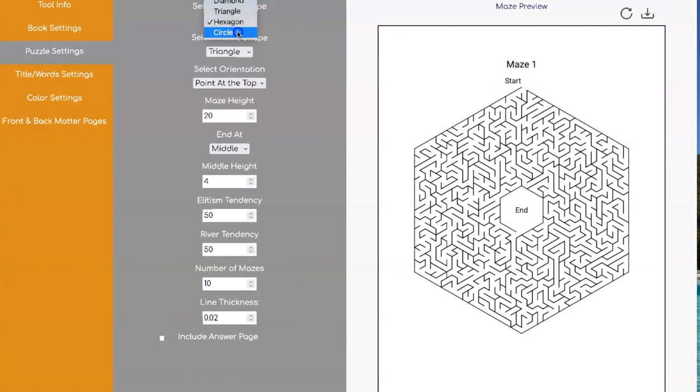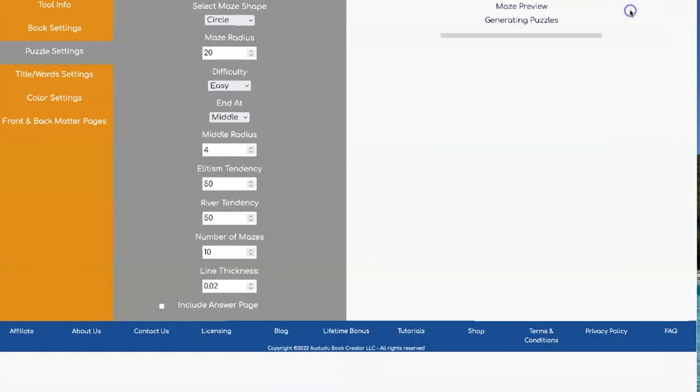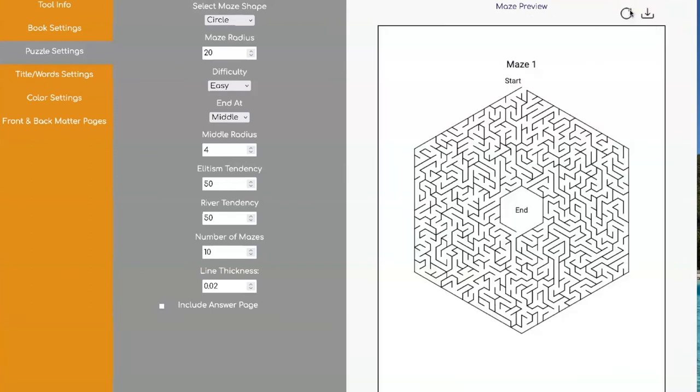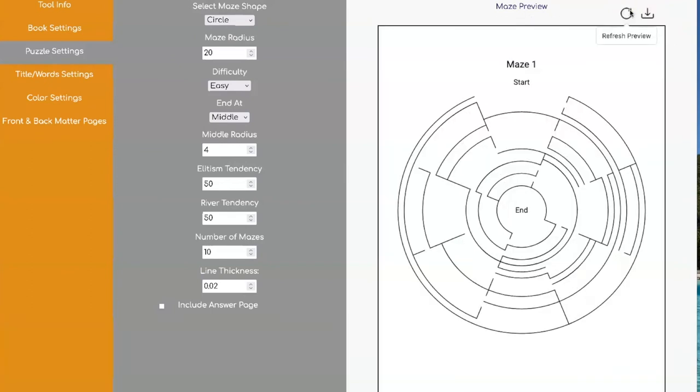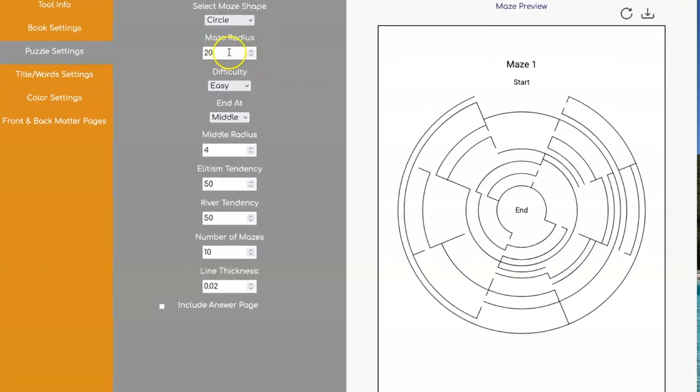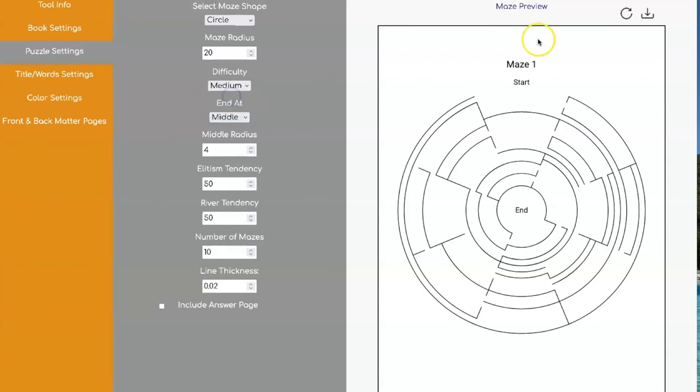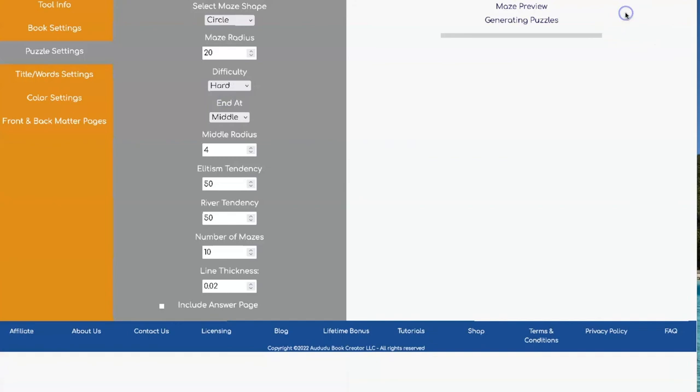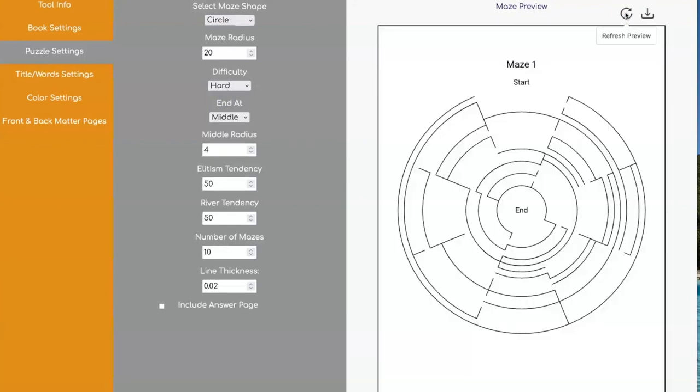And you can even do circles. Now with the circles, you set the radius, in this case, it's 20. And you can set three different kinds of difficulties. So if you have the radius of 20 and you set hard, it's going to look something like this.